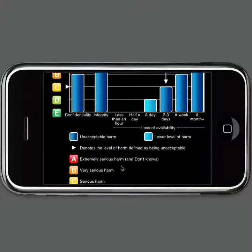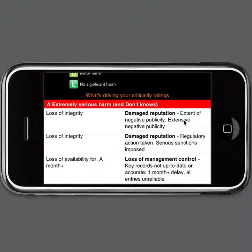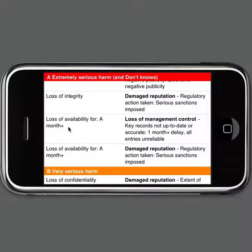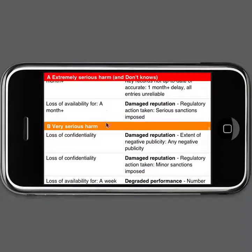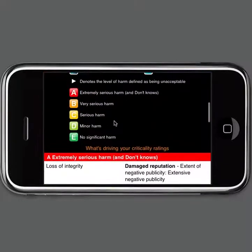Underneath the chart, we get a more detailed breakdown of what's driving the criticality ratings. This shows us, for example, how we can experience extremely serious harm from this application — a loss of integrity could be causing extensive negative publicity and serious sanctions being imposed. Also, a loss of availability for more than a month leads to extremely serious harm through entries being unreliable and delayed and serious sanctions being imposed. Lower levels of harm are also covered here, so we can see in detail what's driving the criticality ratings of our system.